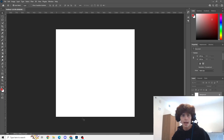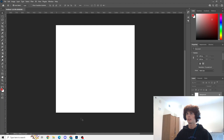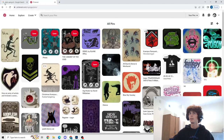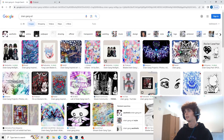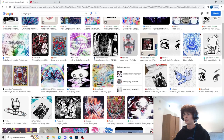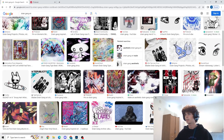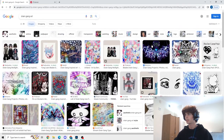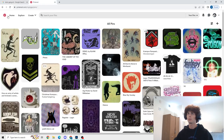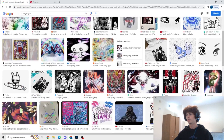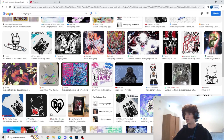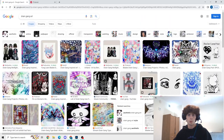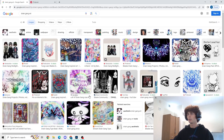Hello everybody, welcome back. Today I'm gonna be doing something a little bit different — I'm gonna be attempting to recreate this drain gang hyperpop Y2K kind of aesthetic. I'm gonna attempt to recreate this and show you guys my artistic process and sort of how I go about doing that. This isn't like a tutorial or anything, but if anybody wants to follow along, go for it. I'm not some sort of professional graphic designer, I just do this for fun.